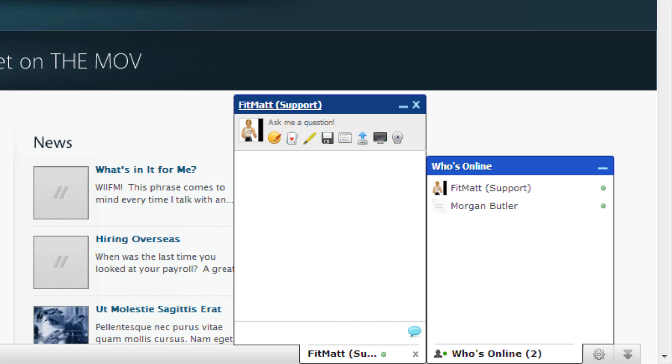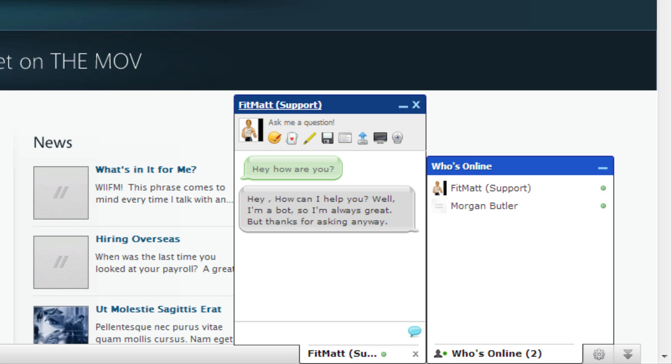This is actually AI technology that we put into him. We say hey how are you and he comes back with a response. Now this might be a cellular response. He says hey how can I help you, well I'm a bot so I'm always great but thanks for asking anyway. That's computer programming that we put into him and you can go into the back end of him and you can program different responses based on what the questions asked are.